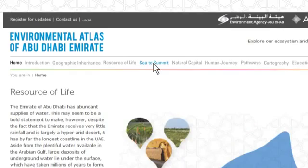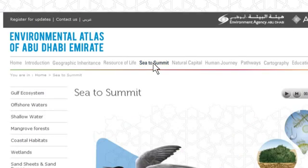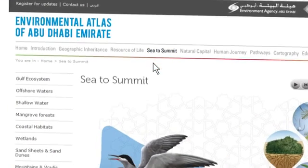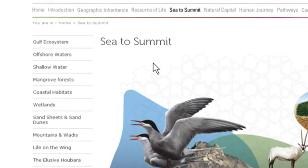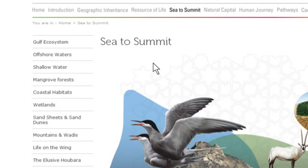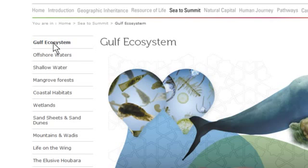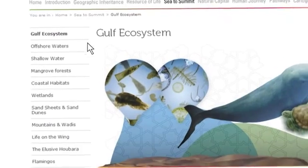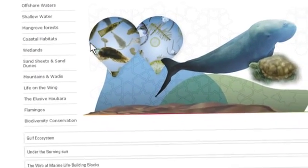Click Sea to Summit. Immediately, a list of different interest areas is shown in the left column. Click Gulf Ecosystem and scroll down the screen.